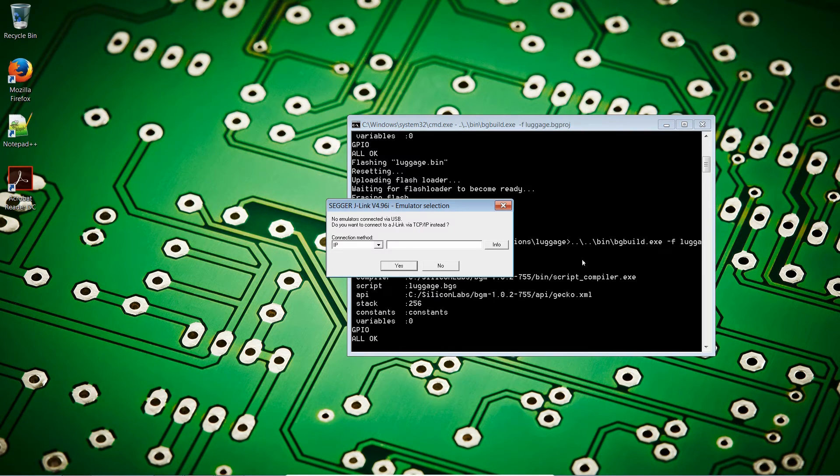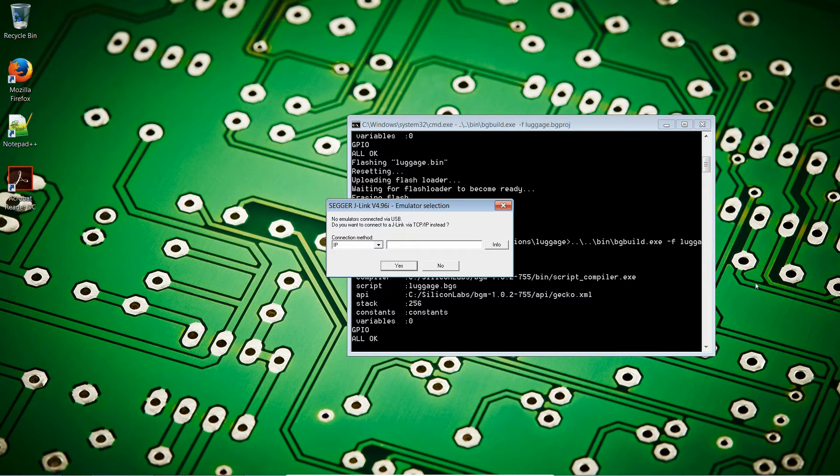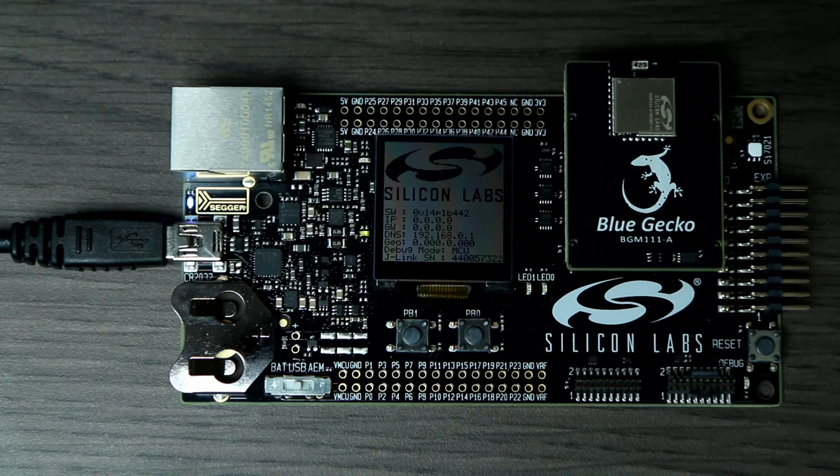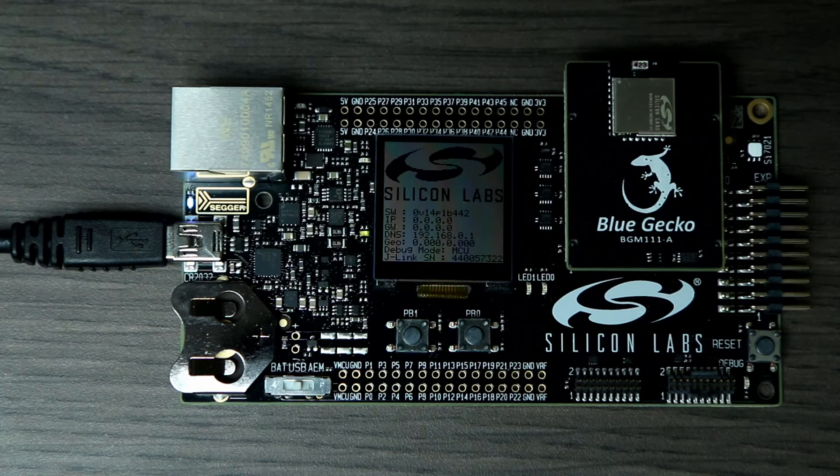In theory, it won't be able to flash. So, it compiles, and now it says, OK, I cannot find it on the USB. Do we have a TCP IP link instead? Now, this is interesting.